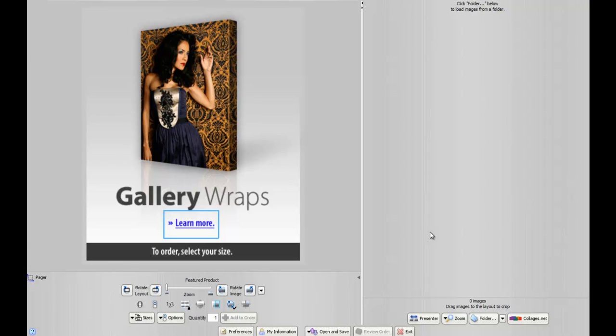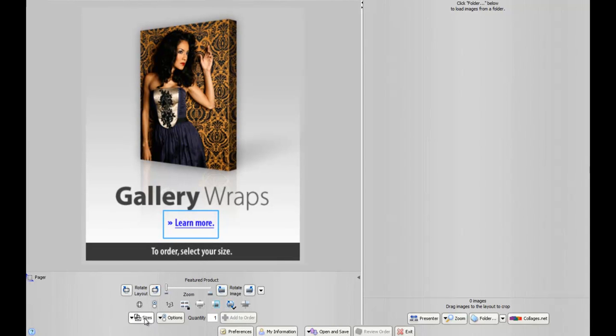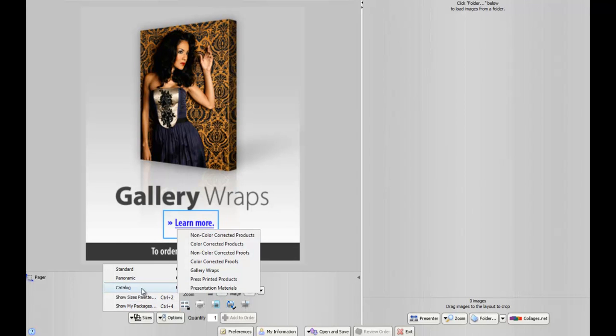First, what you want to do is go down to the Sizes button in the lower left corner. Once you click on Sizes, you want to click on Catalog, and we're going to order a color corrected 8x10. So we need to change to a color corrected product catalog.